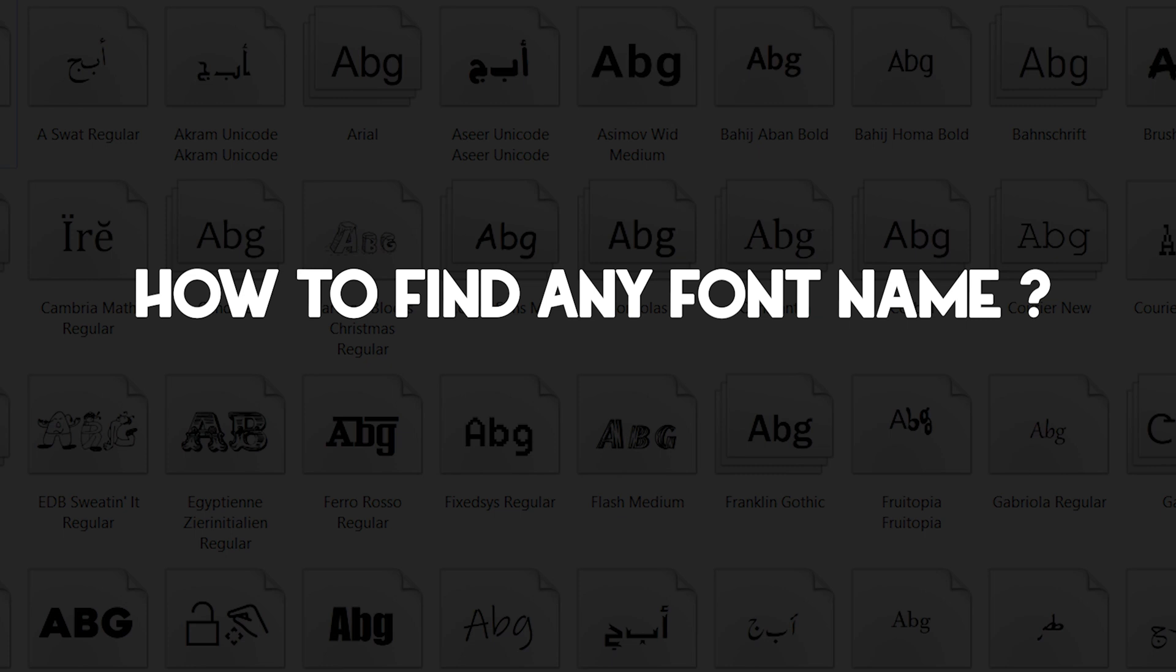If you're a designer, chances are you've run into this problem before. You see a great font used in a text or on a website, but you have no idea what's the name of this font. But luckily there's...